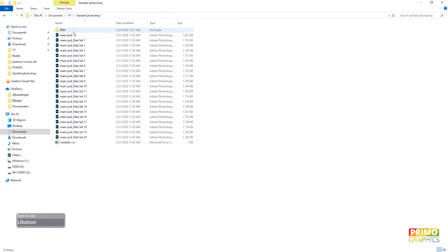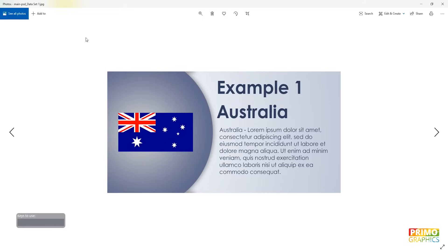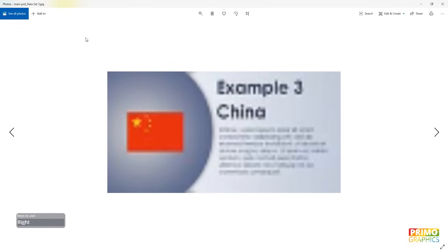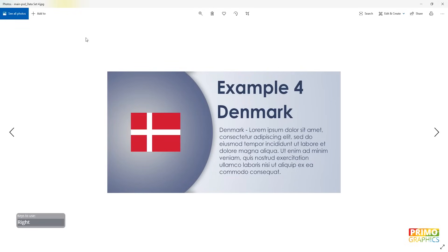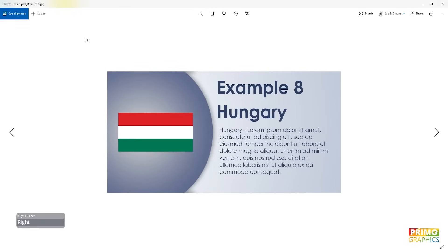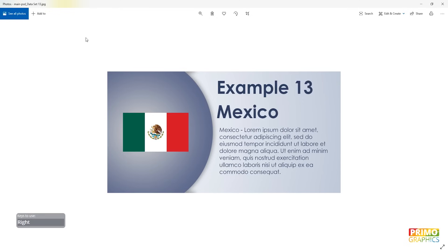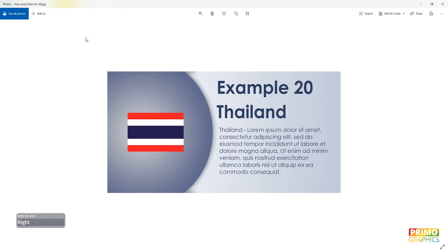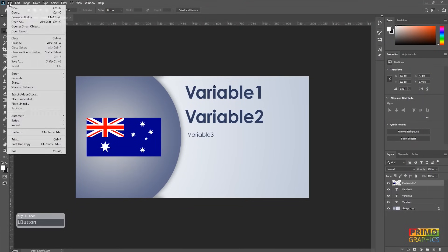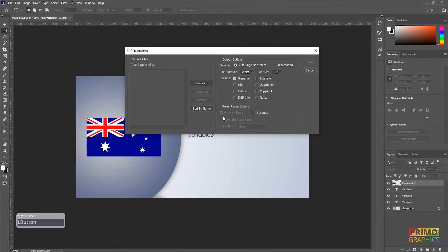When it's done, you head back to your map and you see that the JPEG folder is created. For this final part of the video, we're going to see how we save the files as PDF files. Head over to File, Automate and choose PDF Presentation.